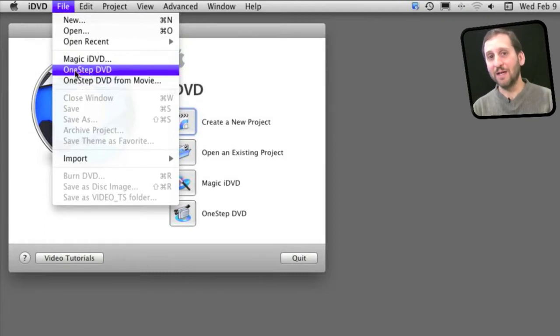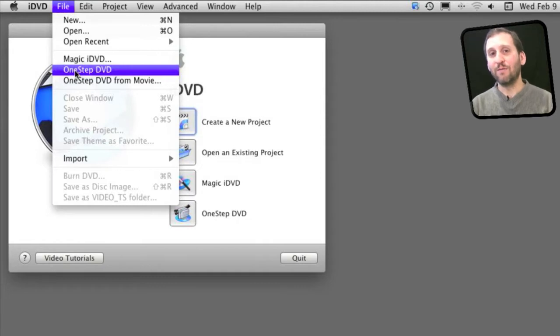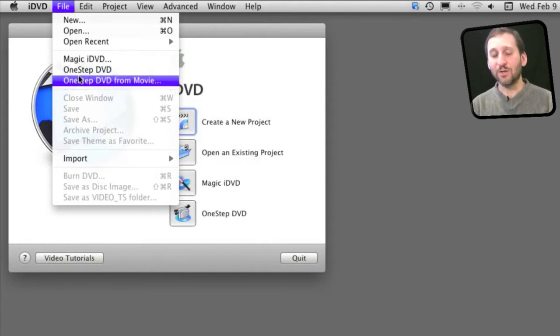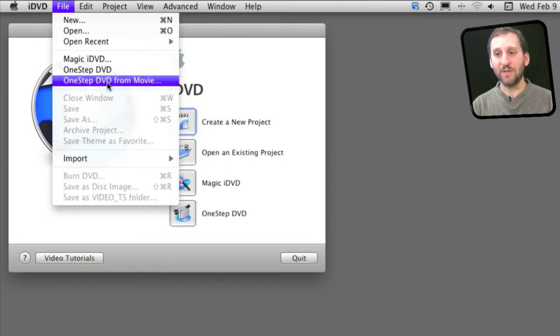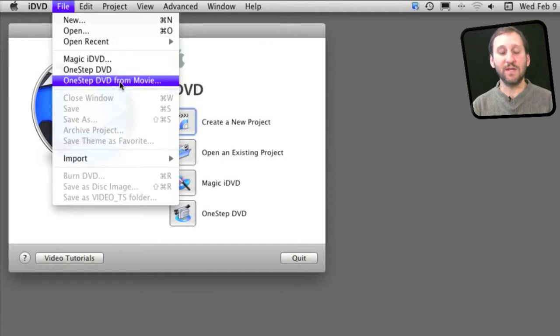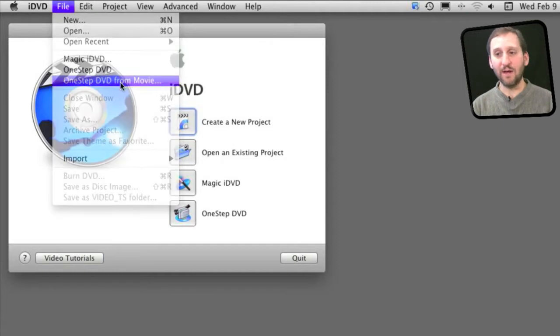The first one will actually create a DVD by importing the video and then directly creating a DVD from that. We are going to assume we already have the video imported and we have it as a file. We just want to burn that file to a DVD. We are going to choose One Step DVD from Movie here.